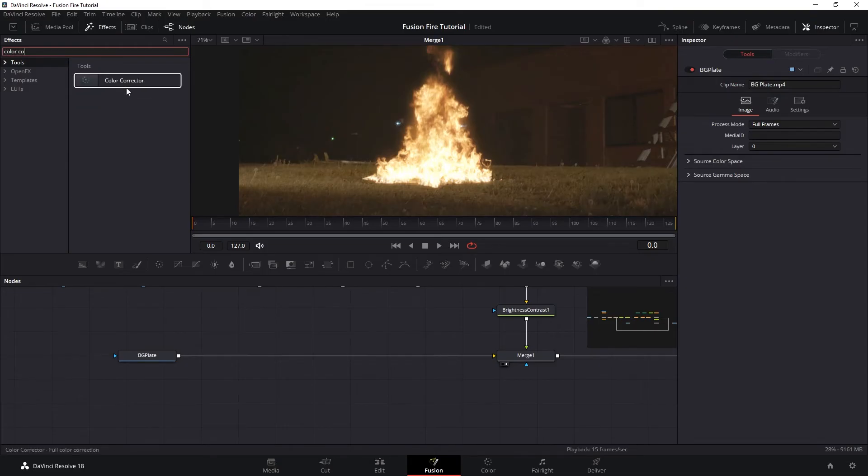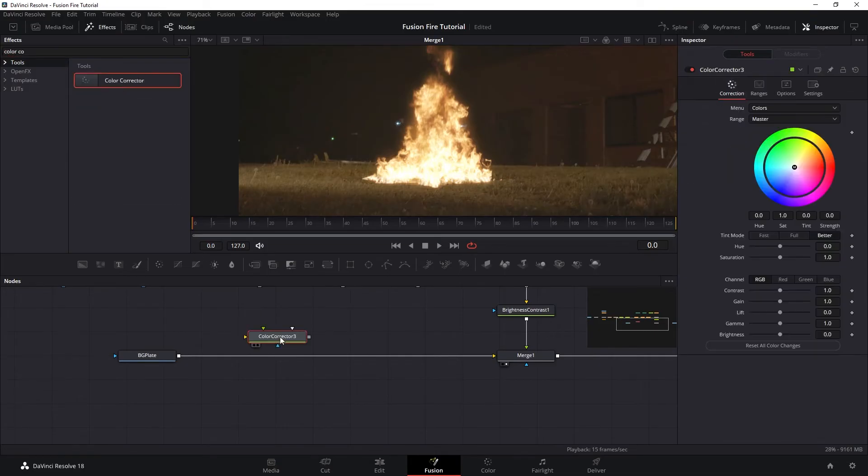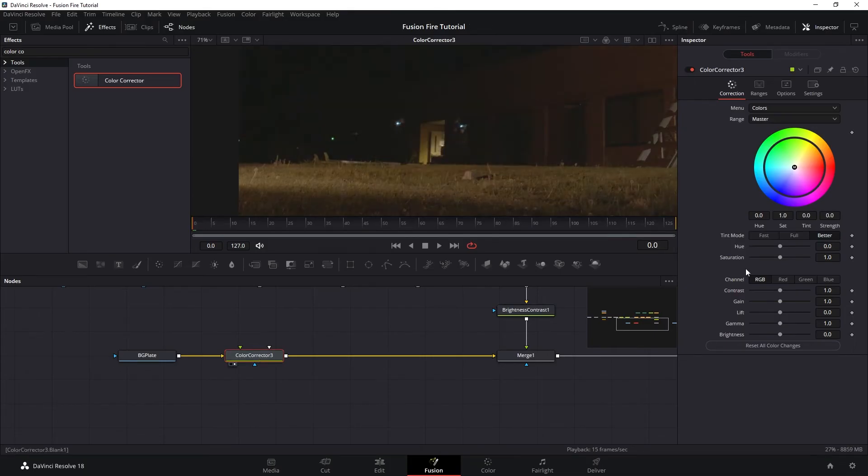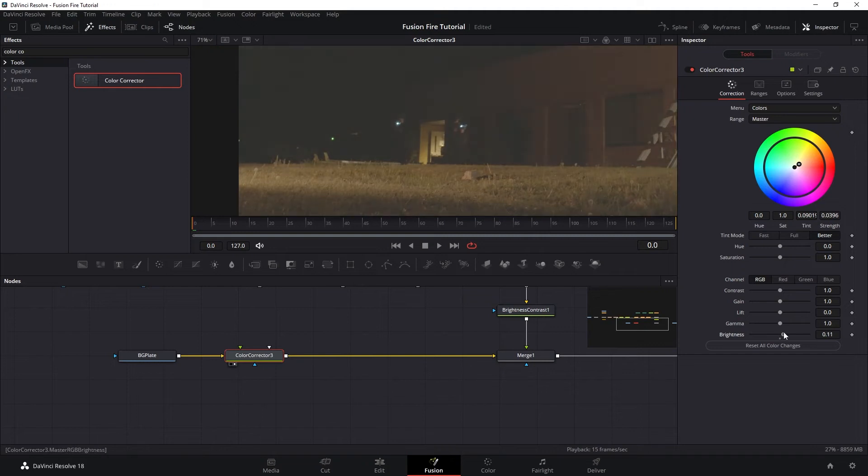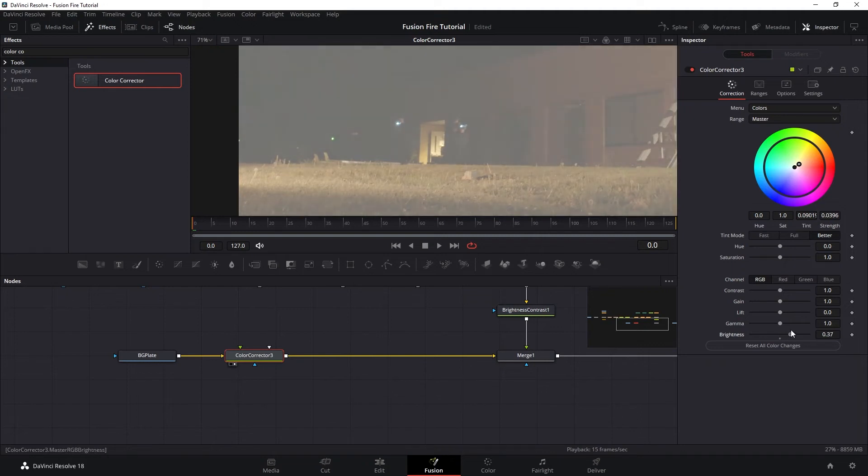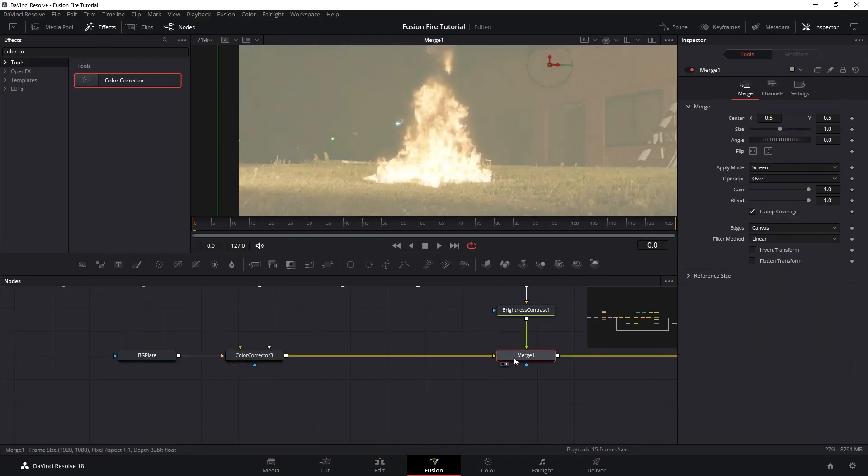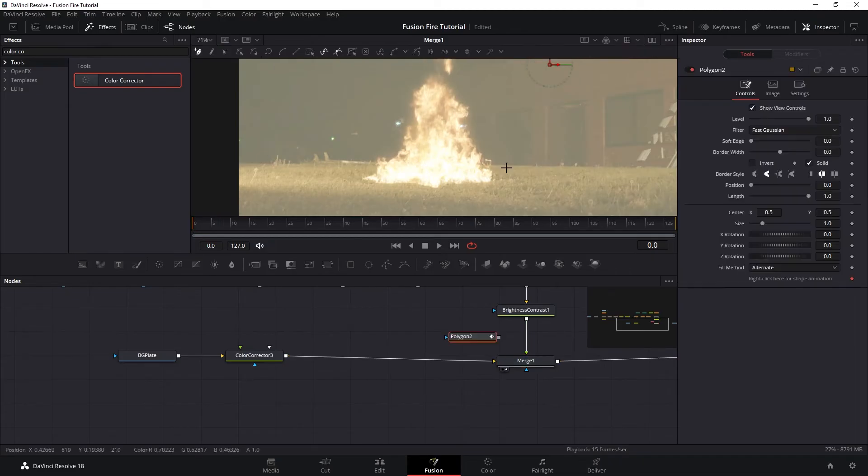And then we want to add a color corrector node just before it merges with the fire. And then set the hue to around yellow. And we want to increase the brightness and reduce the blue channel of that brightness so it's a bit more yellow.